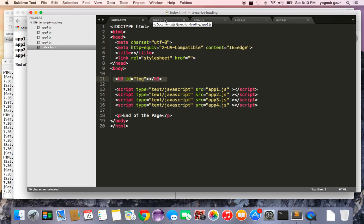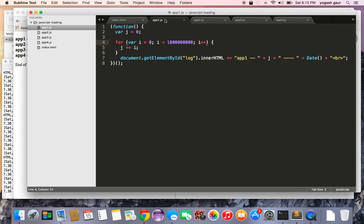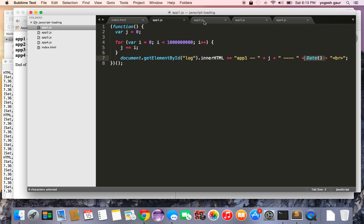They're basically all the same. They have a function IIFE which basically computes something so it takes a while and it takes that tag log and enters information. And here is the difference: it basically says app1 and it puts in the time and that's pretty much it.